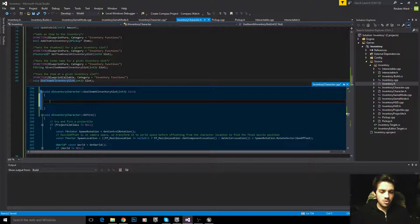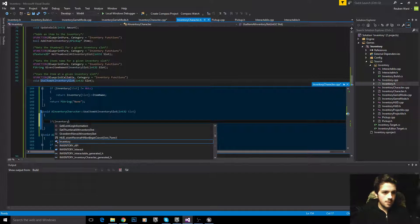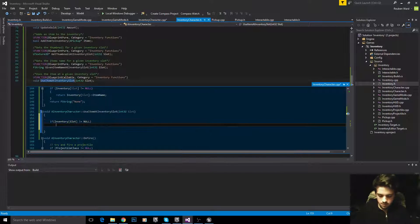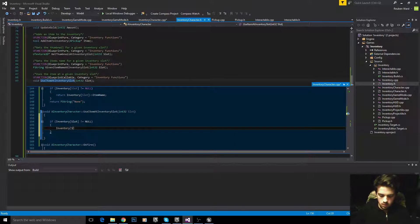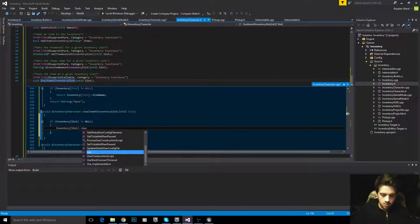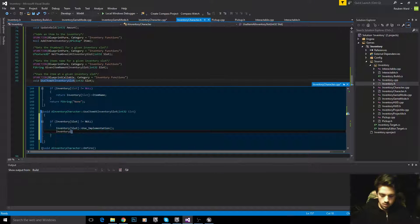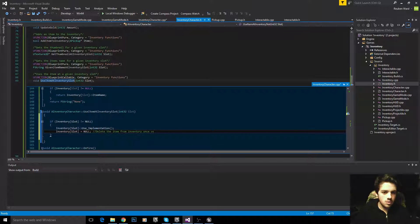The last function is UseItemAtInventorySlot. Very easy. If inventory at slot is not equal to null — so if there is an item there — then use the item by calling UseImplementation, then destroy the item and delete it from the inventory once used. And that is it.